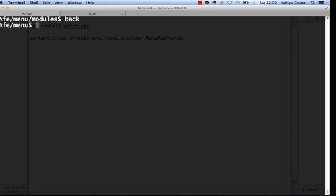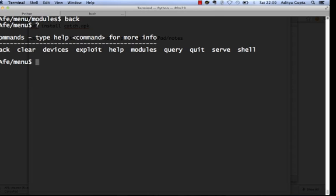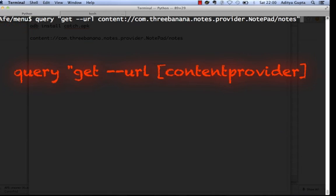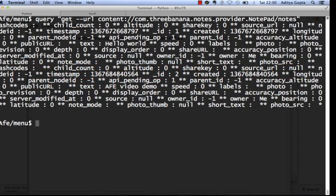Go back and type 'query'. Using 'query get_url' followed by the content provider name, it returns a list of all the notes — 'Hello World' and 'AFV Video Demo'. This data is accessible via another application installed on the device. If one application can access the data of another application, that is a serious security vulnerability.